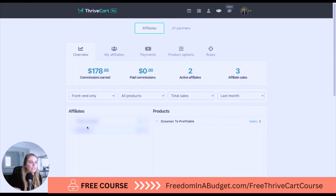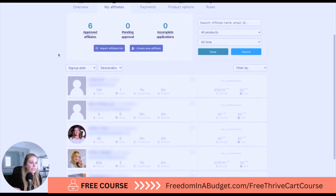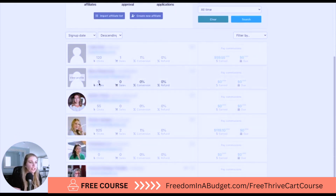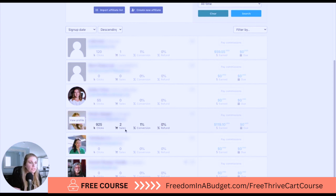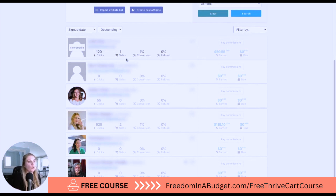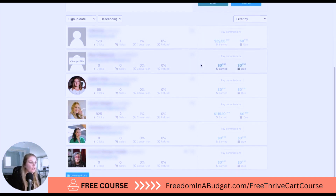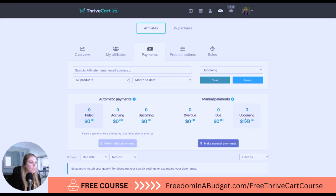Next is affiliates. I've blurred out their information, but you can track your affiliates and their sales. I have three sales for the past month and paid out $178 in commissions across six affiliates. You can see how many clicks and conversions each had — one affiliate had 925 clicks and two sales, a 1% conversion, earning $119. Another had 120 clicks, one sale, 1% conversion, and earned $59.55. Next is payments — I have no automatic payments and three upcoming manual ones at $178, which will happen automatically.